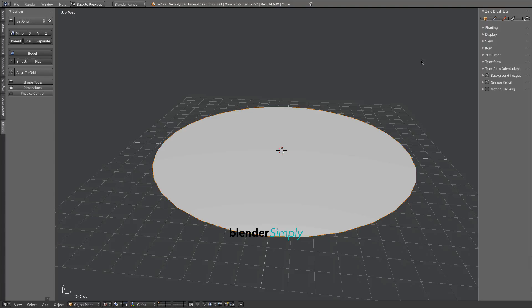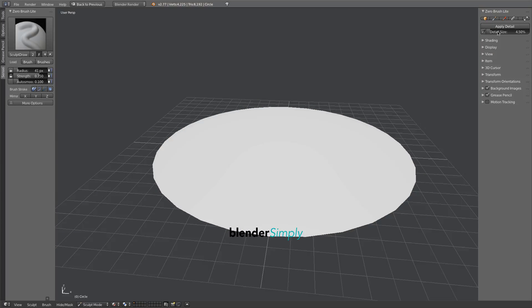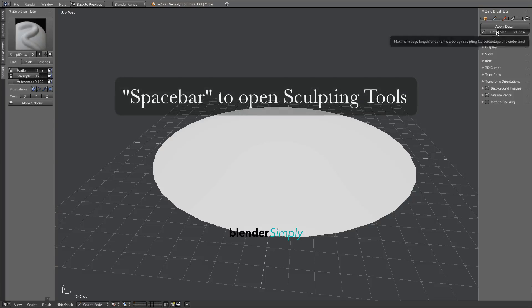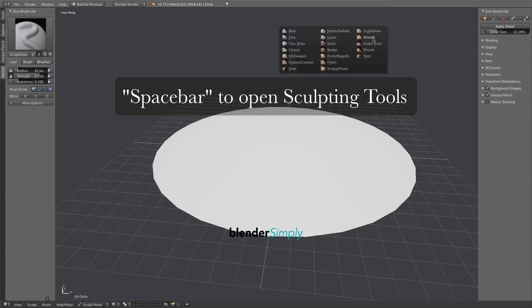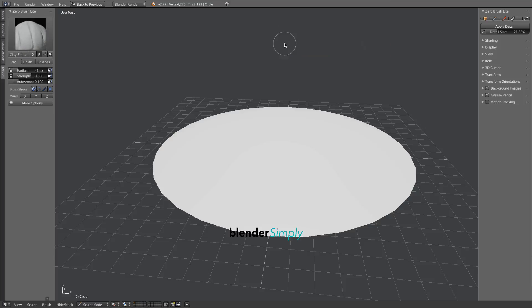Press this chisel icon to enter sculpting mode, then press Sculpt dynamically. Press the space bar to choose your sculpting tools. Choose Clay Strips from the menu.